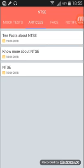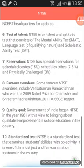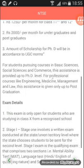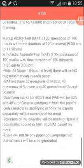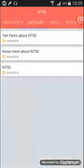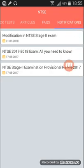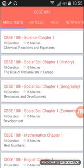There are also '10 Facts About NTSE' which you can read, and a 'Know More About NTSE' section. There's an FAQs section which I think has answers for every query, along with notifications. Let's also look at the CBSE tenth test.